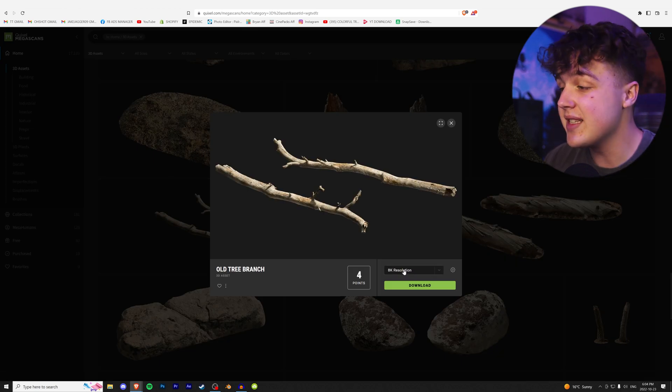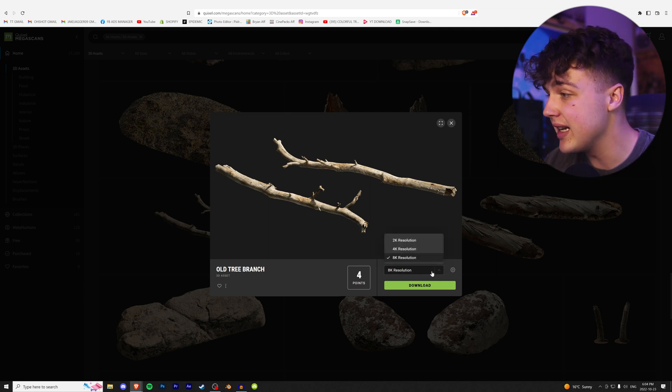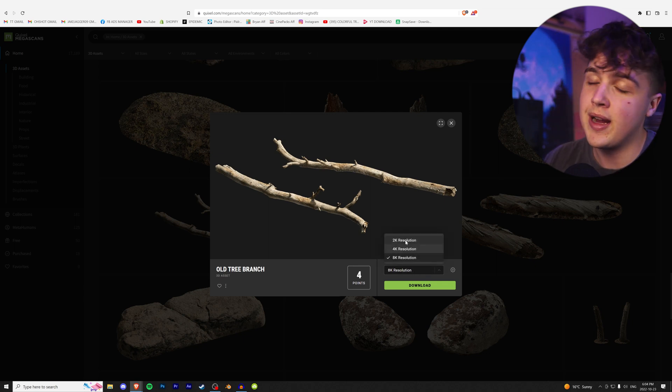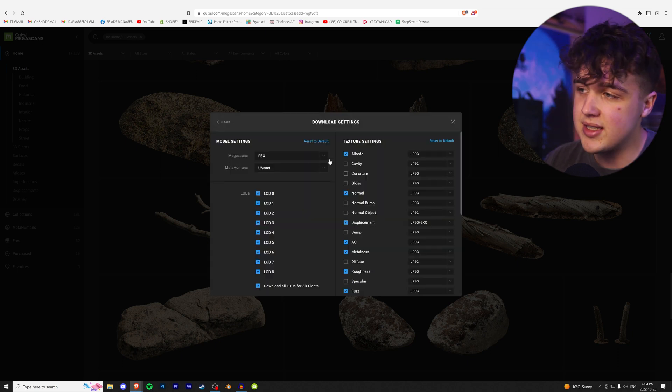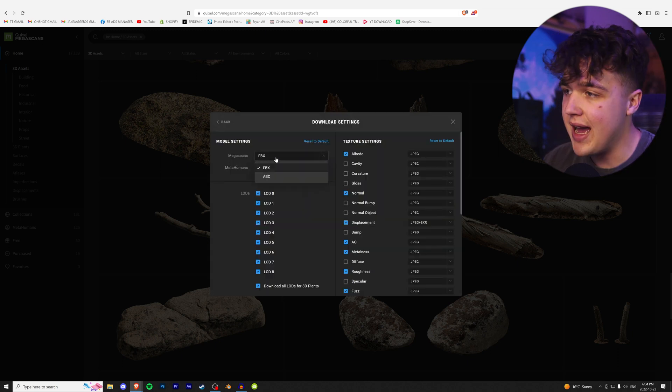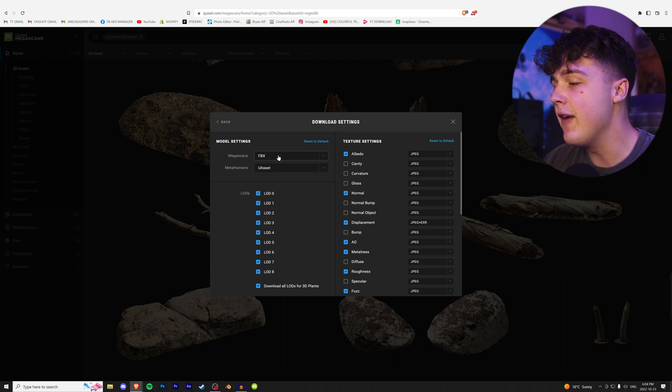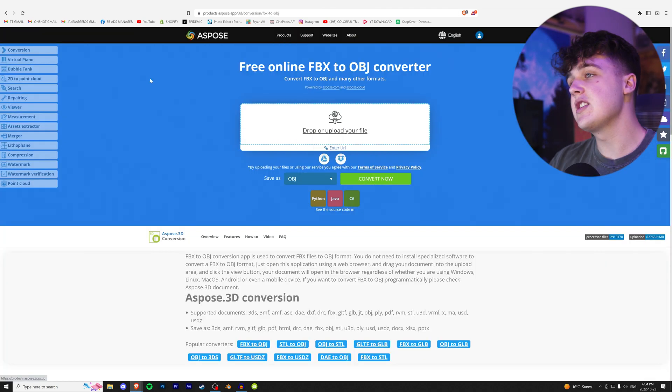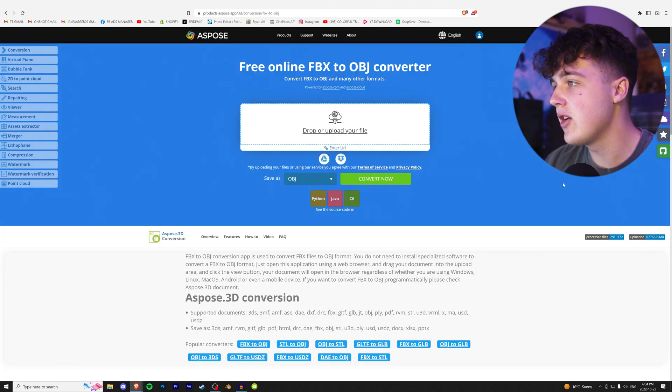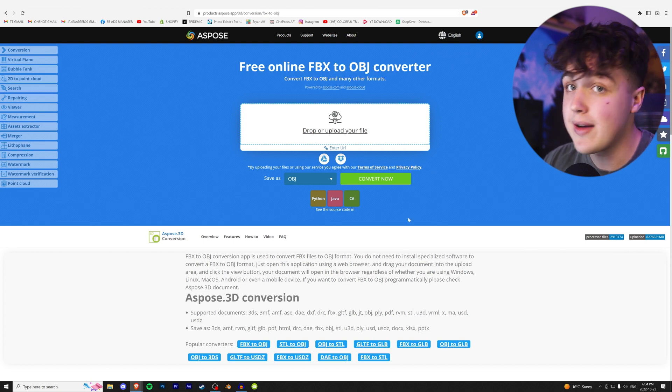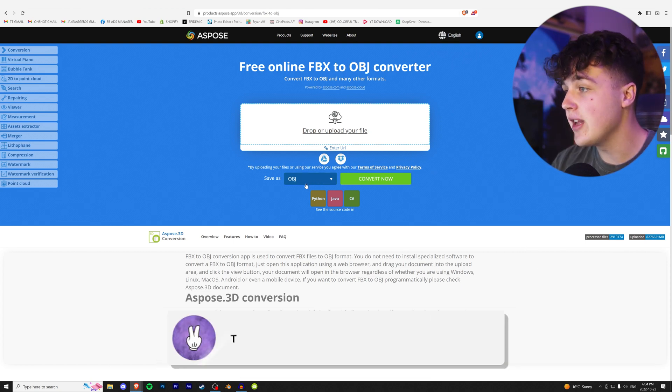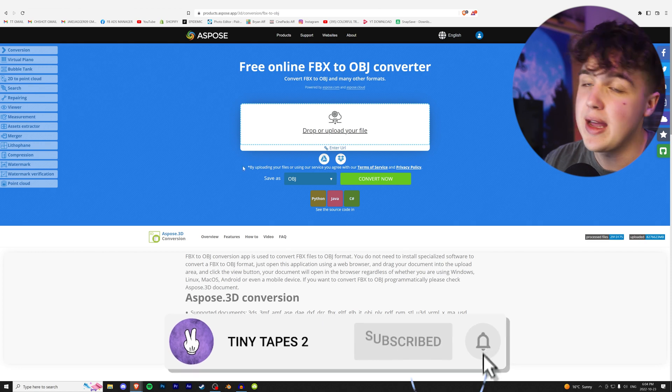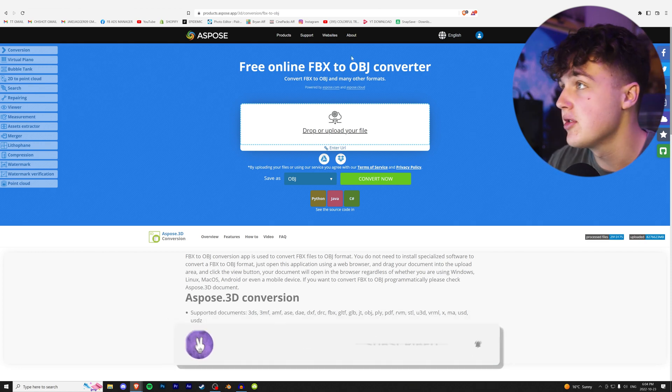Going into settings, most of them will be FBX, but some will be OBJ. If it's an FBX and you really want to use it, you can go to the Aspose site and drag and drop your FBX or whatever file. You can convert it into an OBJ and then open it up in your program.